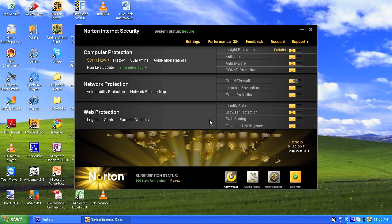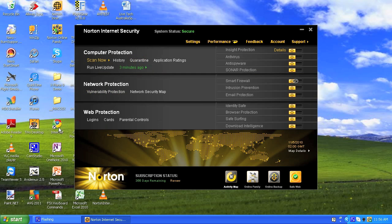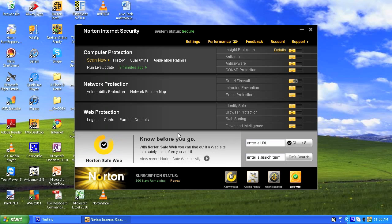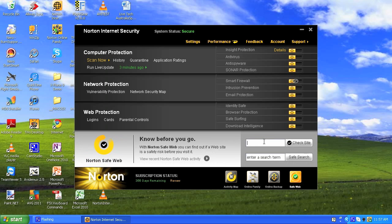So now I've opened up the panel. You can see your computer protection, network protection, web protection, and then you've got a link to Safe Web where you put in a URL or a search term and it will only give you safe sites.